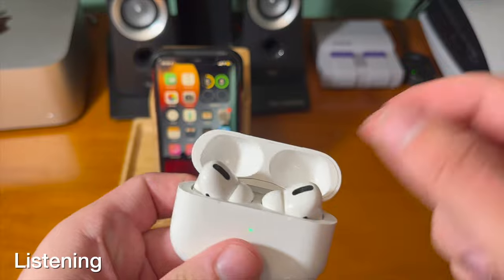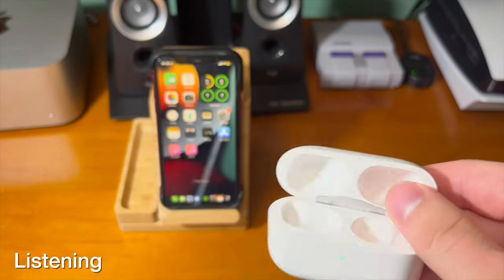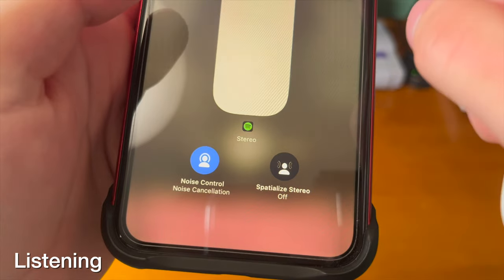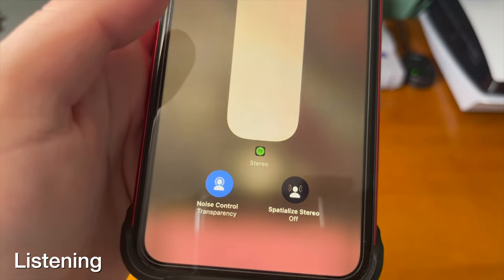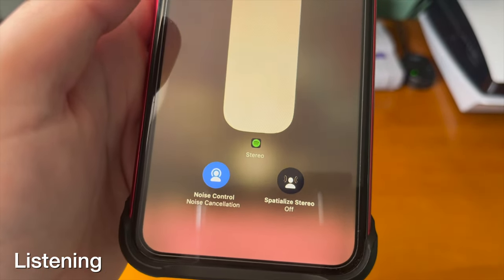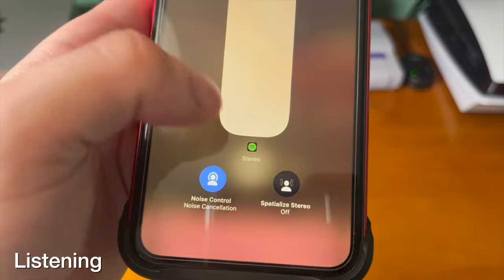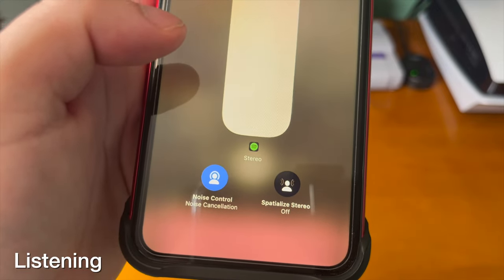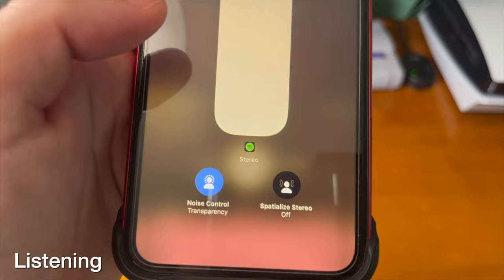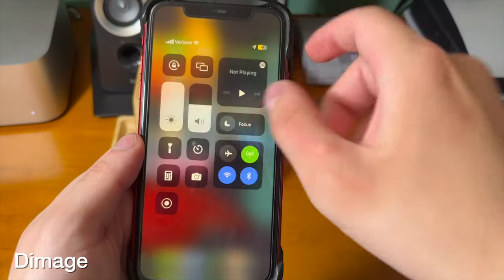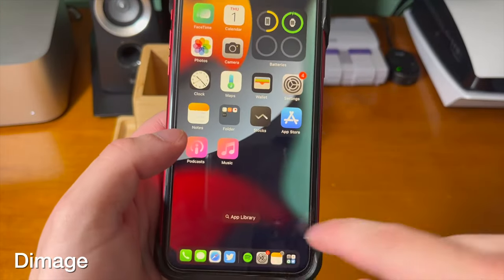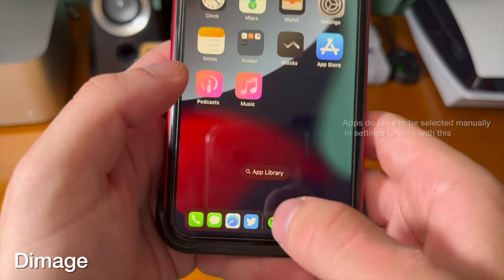When pausing a song without taking your AirPods off, this tweak will automatically switch from noise cancellation to transparency, so you can hear the environment around you without having to do a thing. In concept, this is a really cool idea for a tweak, but unfortunately it doesn't always work for me.